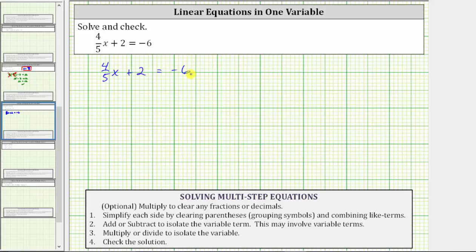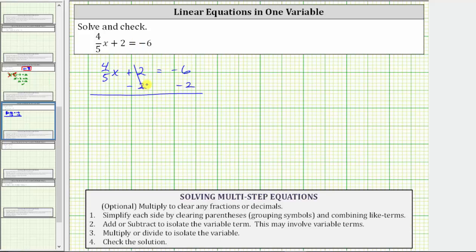For this equation, the first step is to add or subtract to isolate the variable term. Here the variable term is four-fifths x, which means we need to undo this plus two by subtracting two on both sides of the equation. This will isolate the variable term. Notice two minus two is zero, so the left side simplifies to four-fifths x. We have four-fifths x equals, and on the right side, negative six minus two is negative eight.